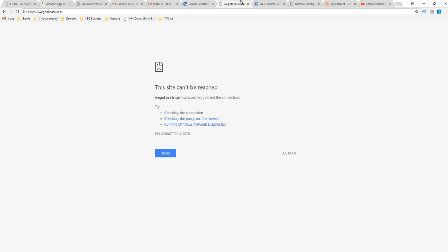My name is Trav from WeGotBeats.com and I logged in, tried to log in to my website today and this is what I saw.